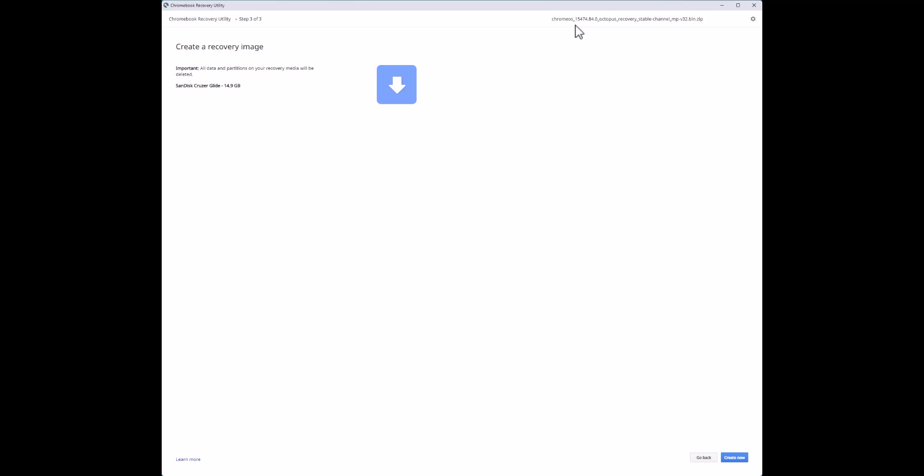You're simply going to plug the thumb drive into your Chromebook, turn it on, and the Chromebook will look at that thumb drive and launch recovery mode. But if this is not working for you at all, we're going to move on to an alternative method.